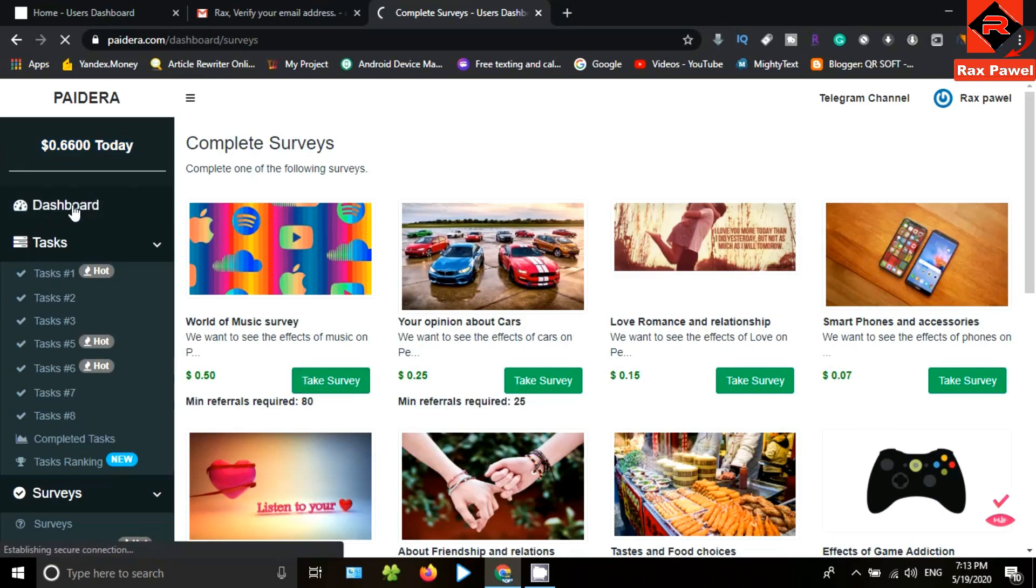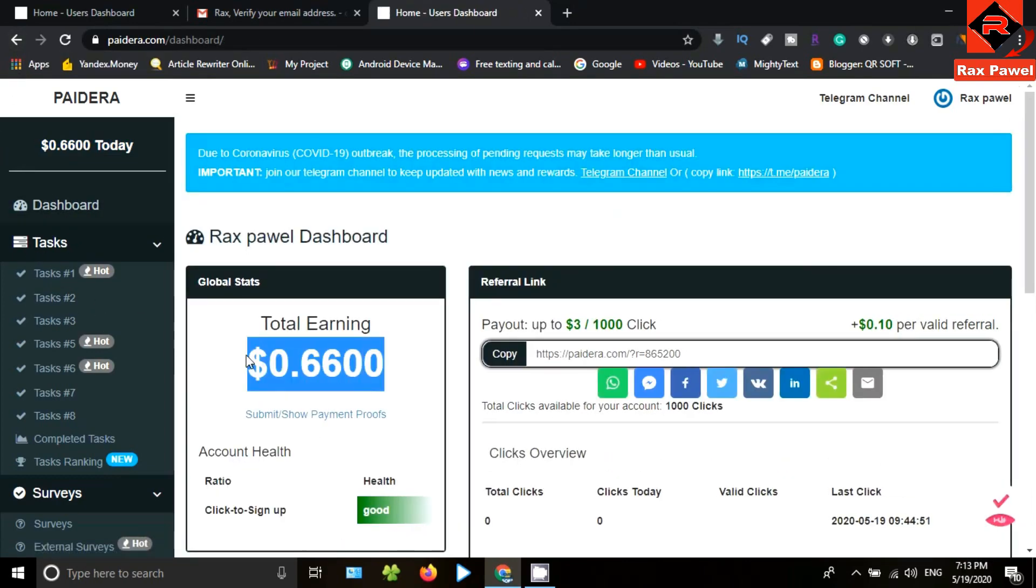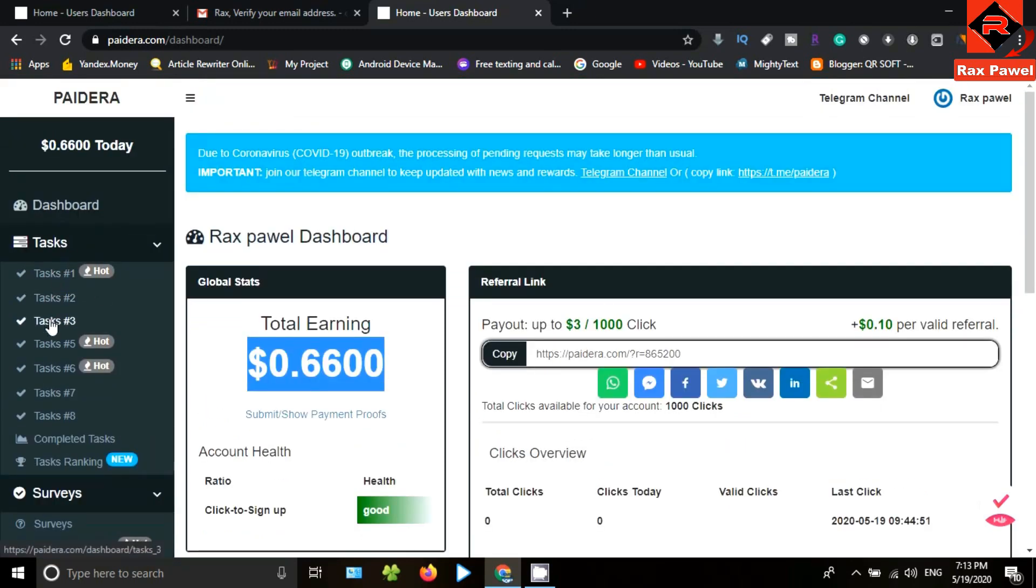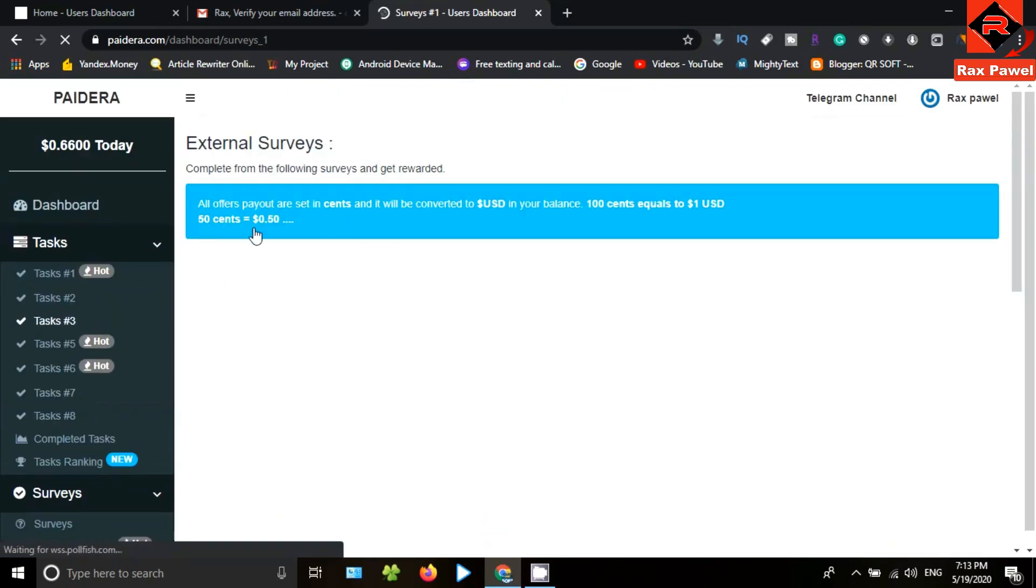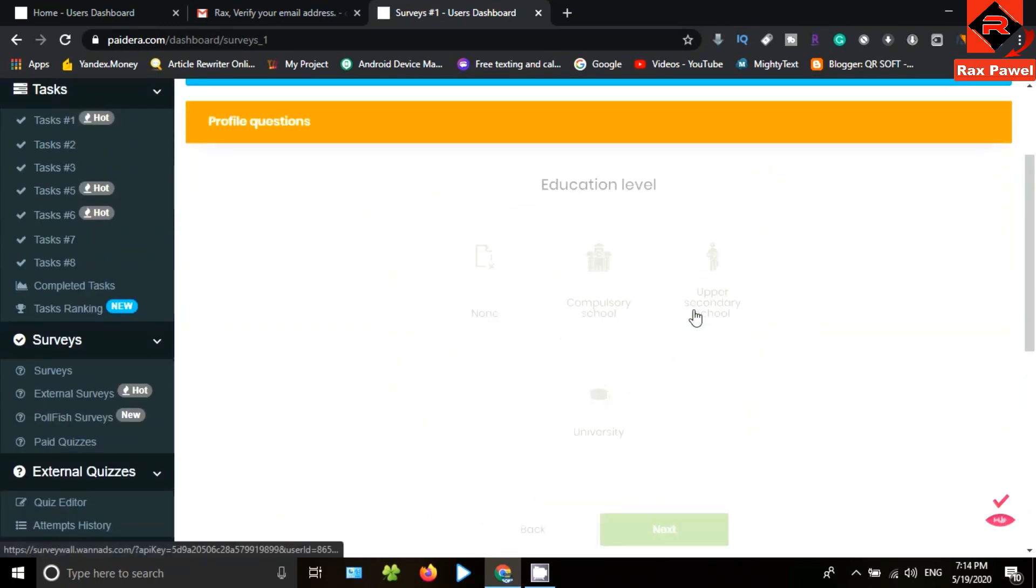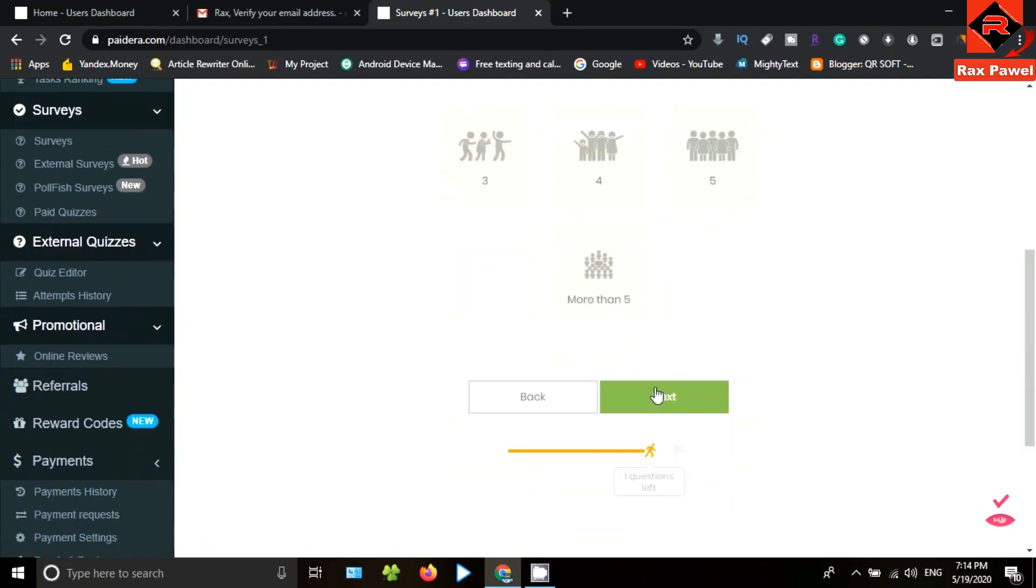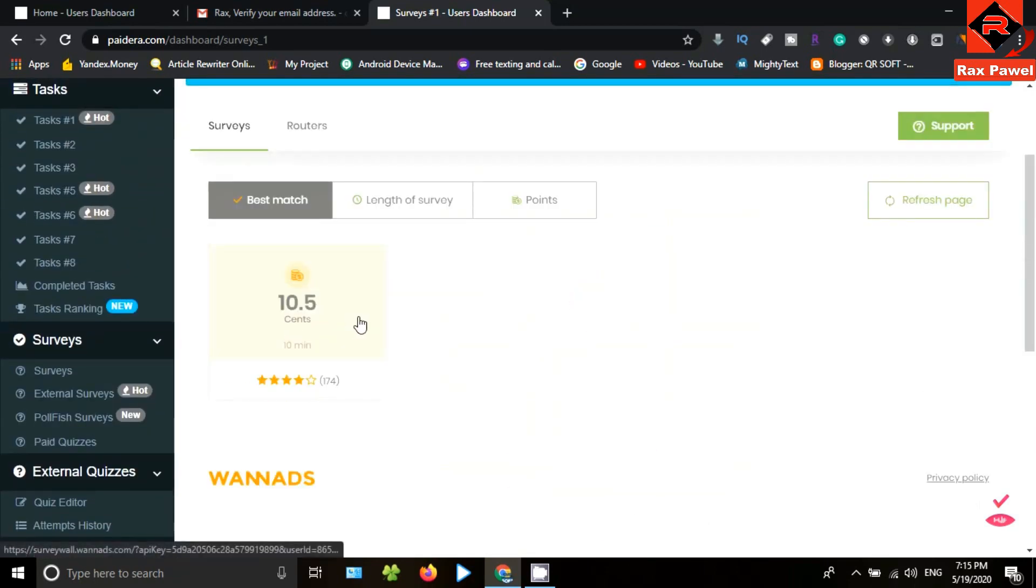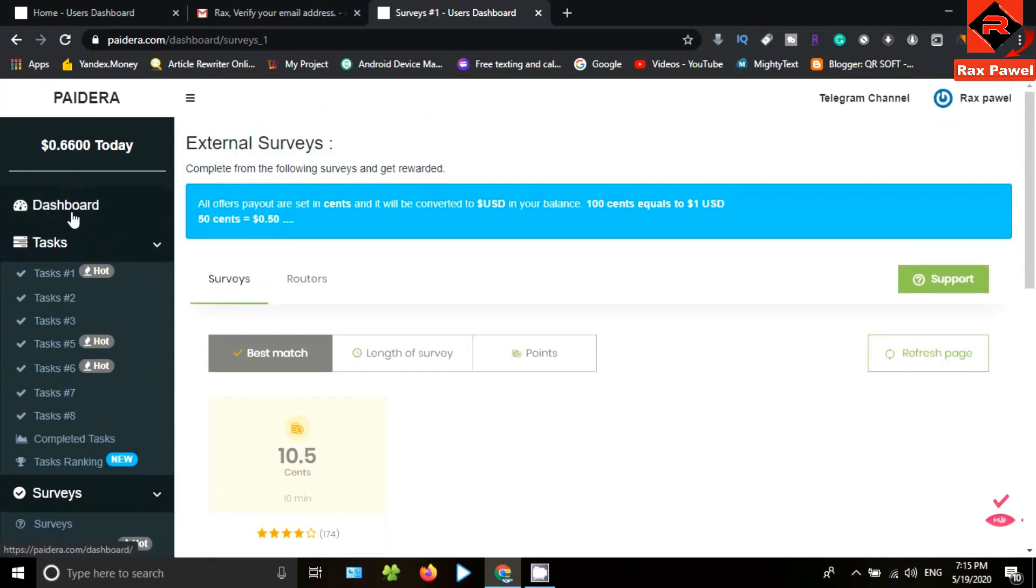You can earn money by completing these tasks too. Also, in the survey section, there are external surveys. I will go to one and show you what you need to do here. Then put your details here. By completing external surveys, you can earn cents and it will be converted to US dollars.